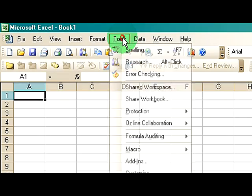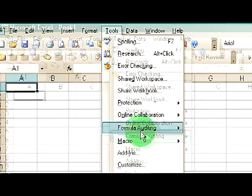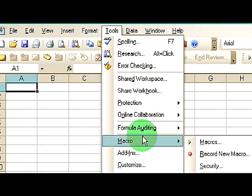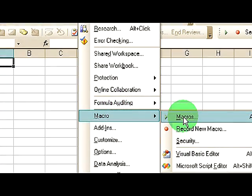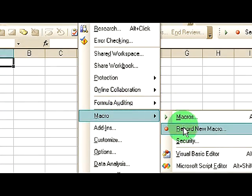They're fairly easy to create. In order to create them, all you have to do is click on the Tools menu, click on Macro, and click on Record a New Macro.